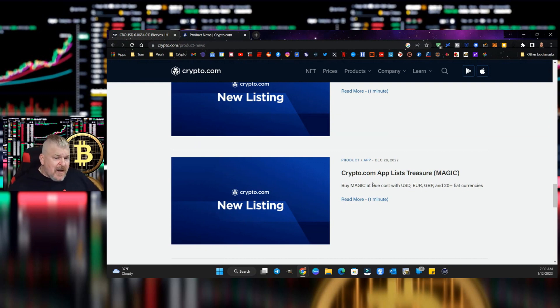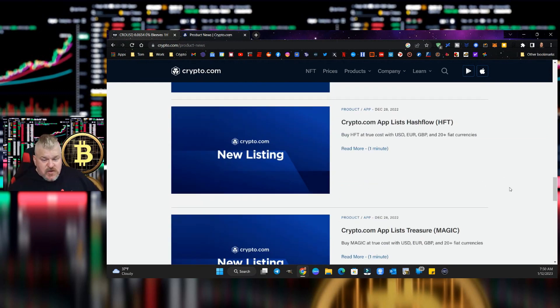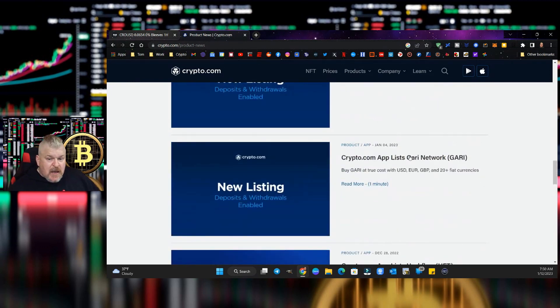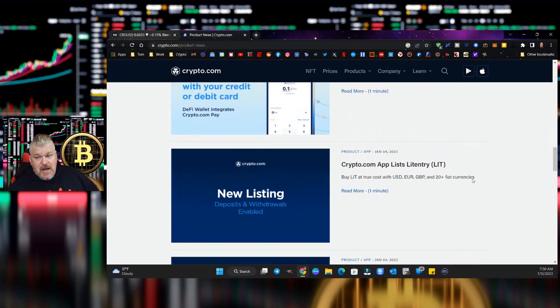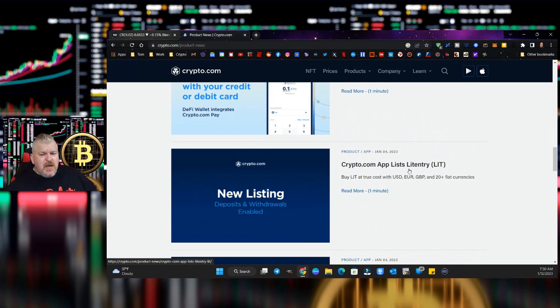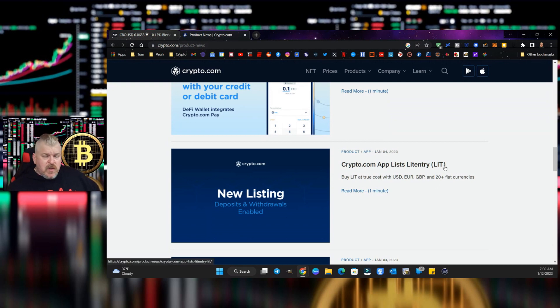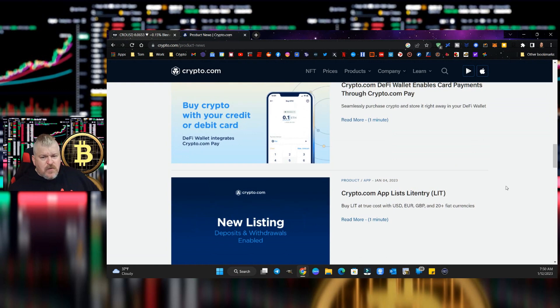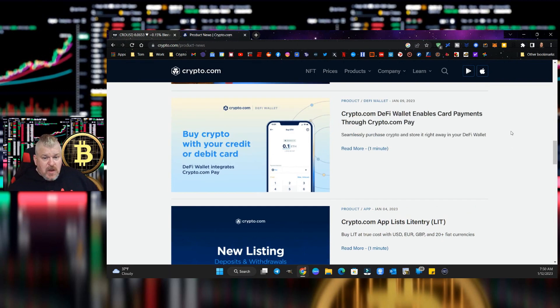Crypto.com has listed Magic, the Treasure token, Hashflow HFT, Gari Network G-A-R-I, and Litentry, the L-I-T token. Now by the way, Litentry is kind of a test token, only has about a $30 million market cap. Weird sort of thing, really starting to take a few places by storm for a $30 million market cap. Just a low cap sort of gem. I think maybe it has a little bit of run in it.